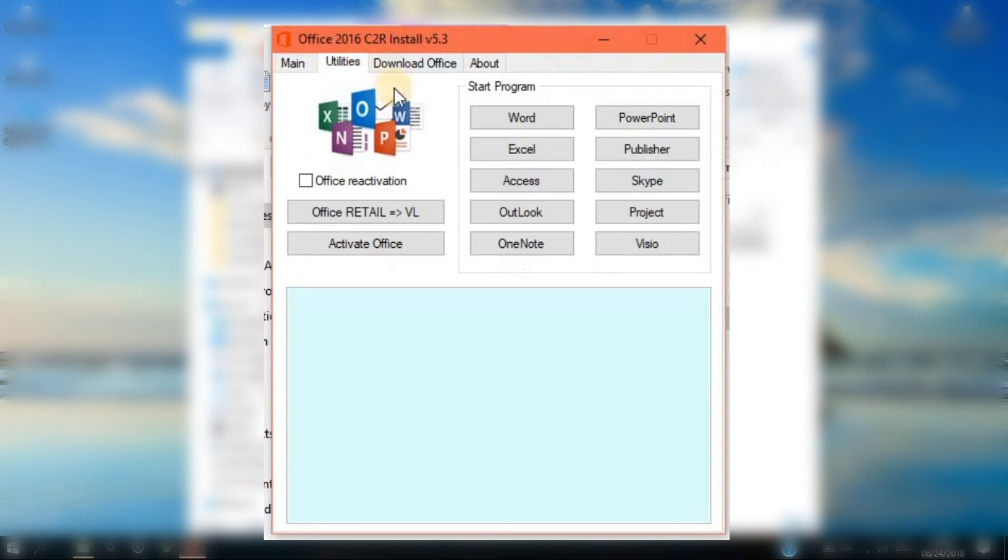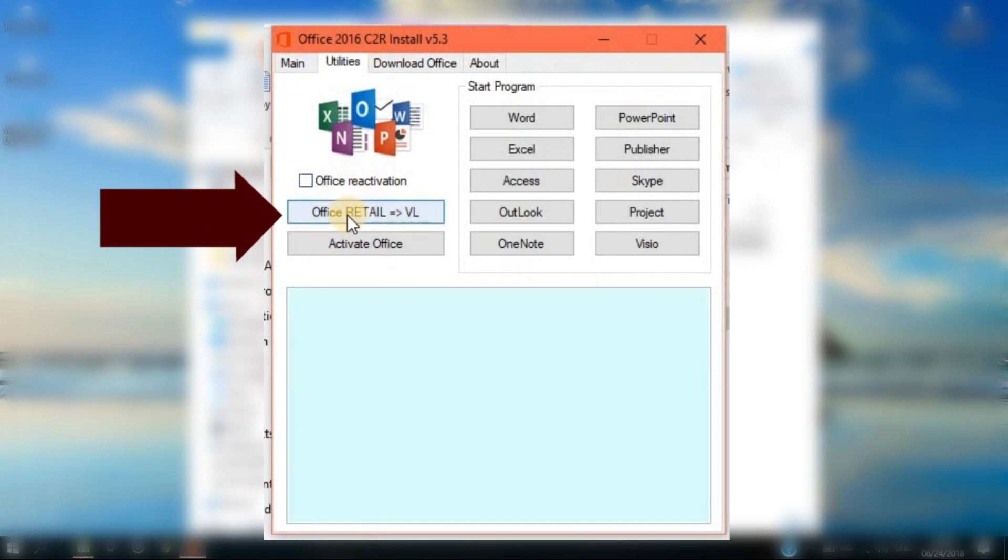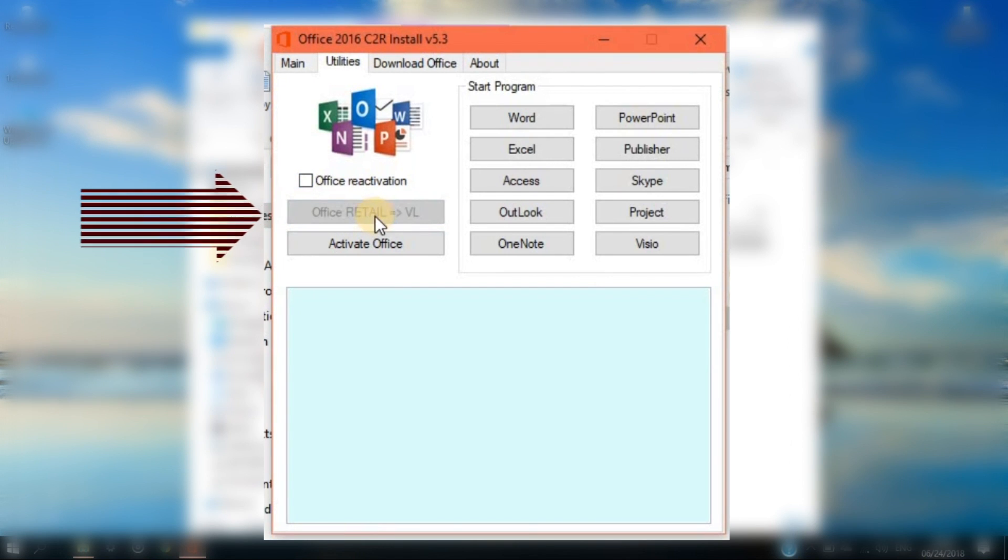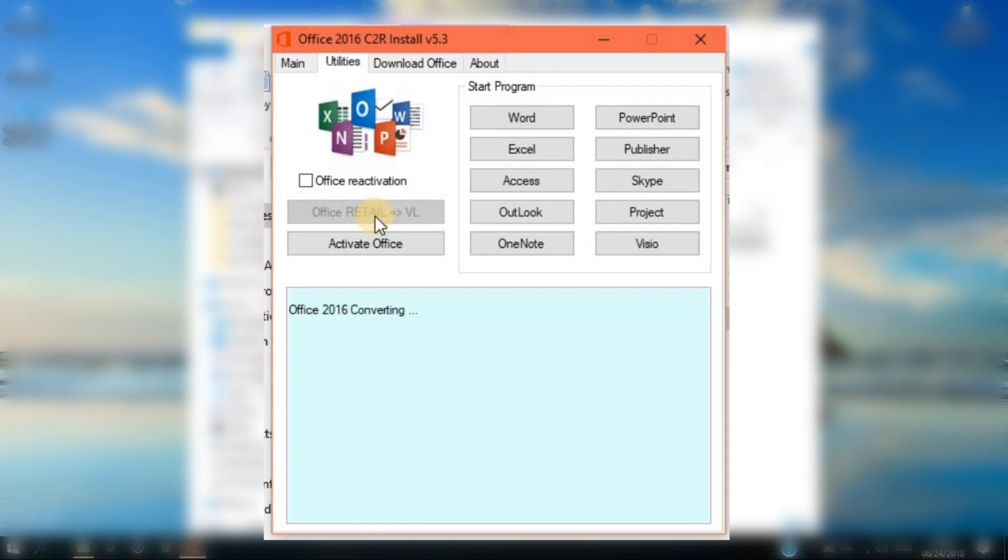Click the utilities tab on the upper part of the installer and be sure to uncheck Office Reactivation and click Office Retail. Wait for the Office Retail to complete its processes.